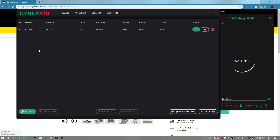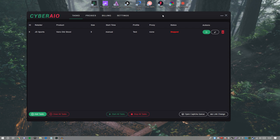Now I'm going to run the task. It won't ask for a captcha on this site, but keep in mind it will on various others. As you can see it's registering me as a customer — it's not working because all my data is gibberish, but the bot itself does work fine. So there it is working in action. Hopefully you enjoyed today's video — drop a like if you did, subscribe if you're new, and I'll be bringing a lot more Cyber AIO videos including live cop content. Catch you next time, peace out.